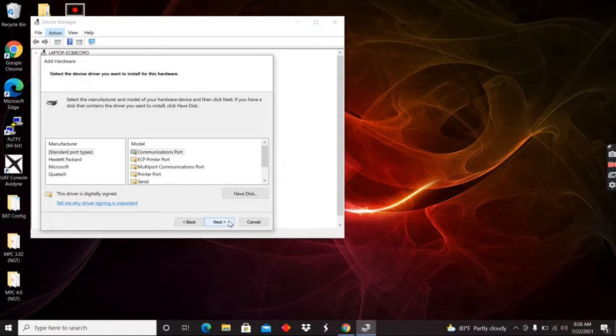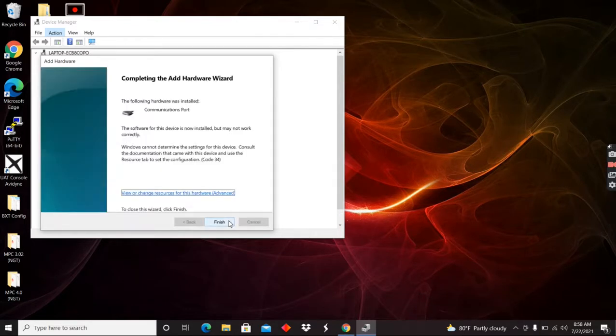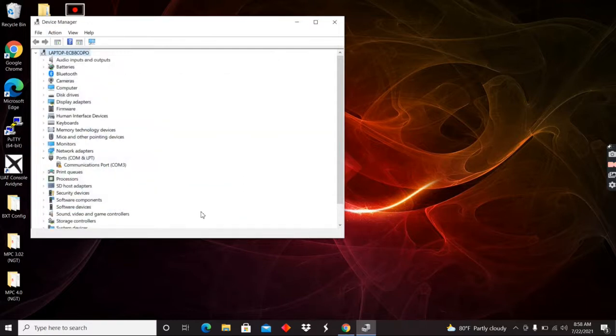Standard port type. Good to go. Hit next. Hit next. And finish. And now I've got COM ports showing up as COM 3.